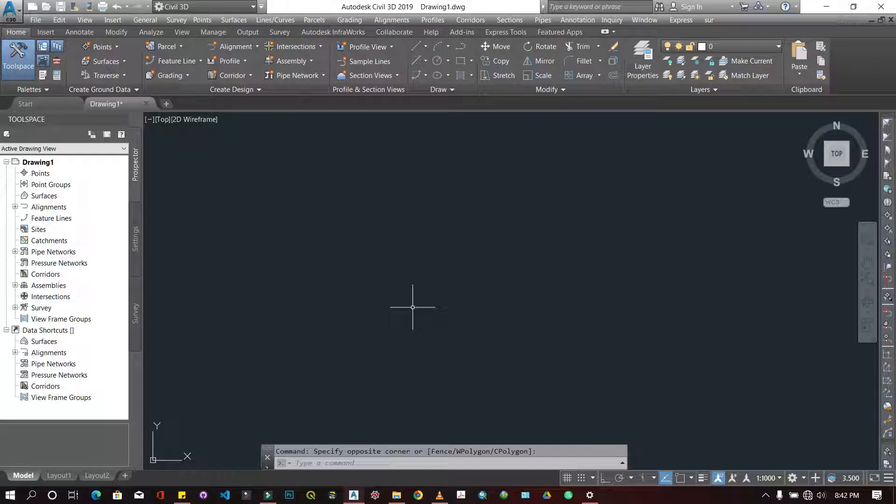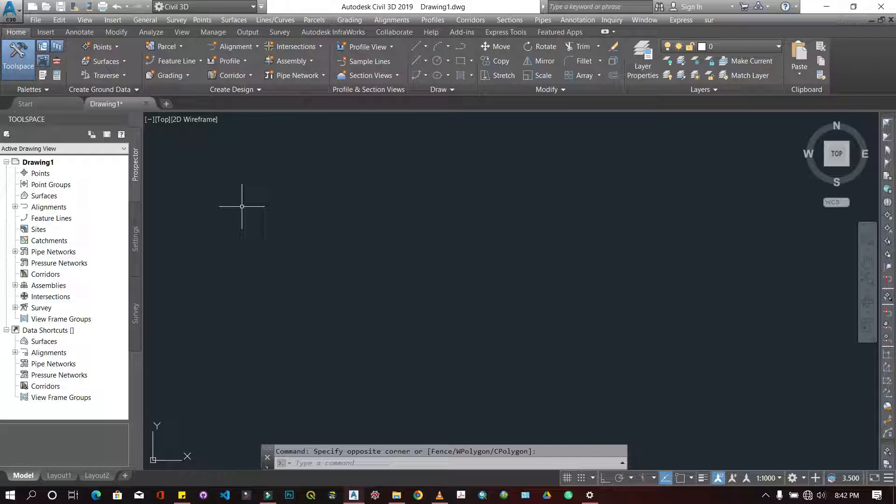One thing you want to know about AutoCAD is it's a software that is being used by many engineers, not just engineers, many people in different walks of life. This is Civil 3D, so most of the times you see that it's civil engineers and similar people who use it.